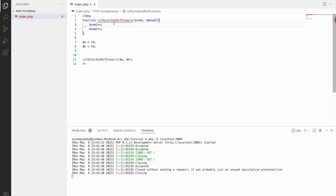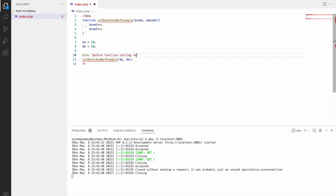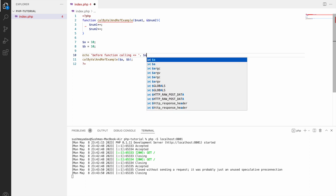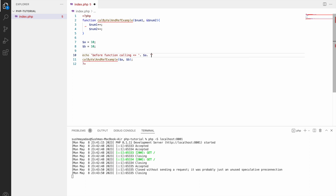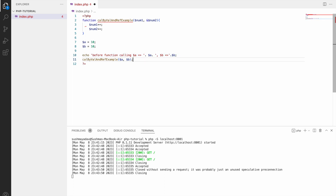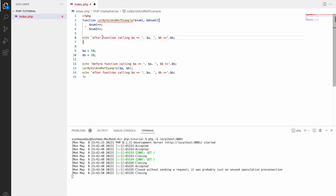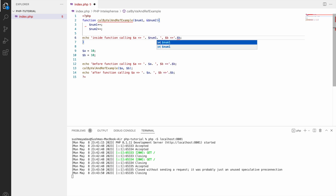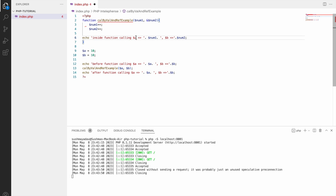Now let's echo all of these to see how call by value and call by reference affect the two variables. We'll write echo before function calling and print A and B. Then copy this and paste it after the function call, changing 'before' to 'after'. Inside the function, also print with the label 'inside function', changing the variables to num1 and num2.